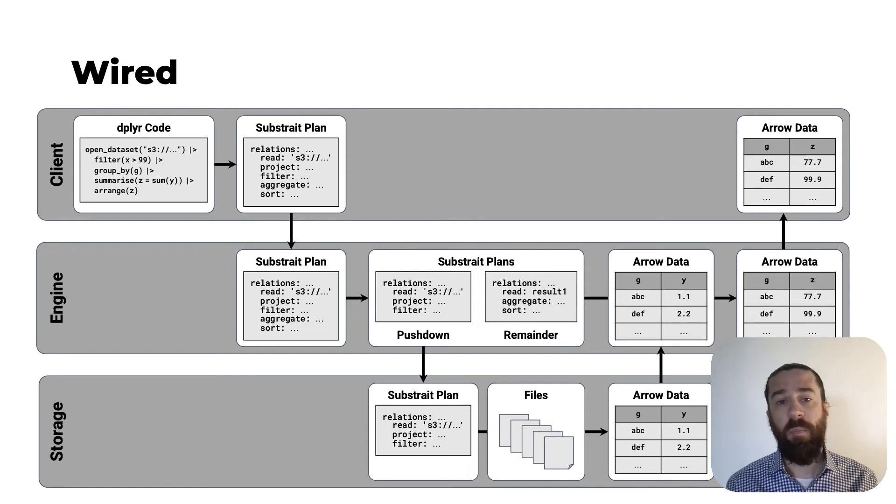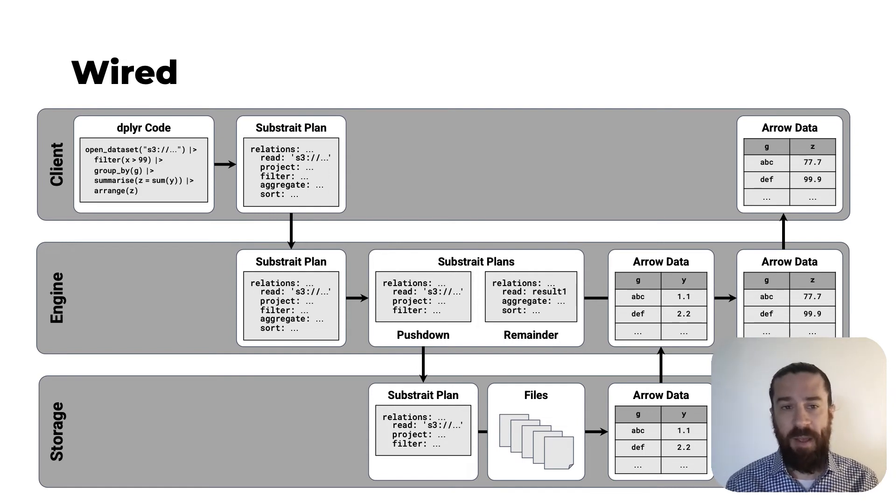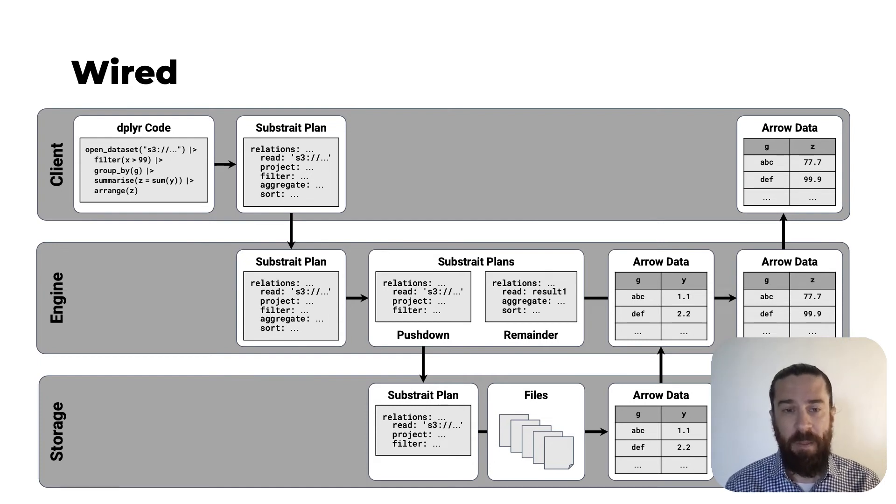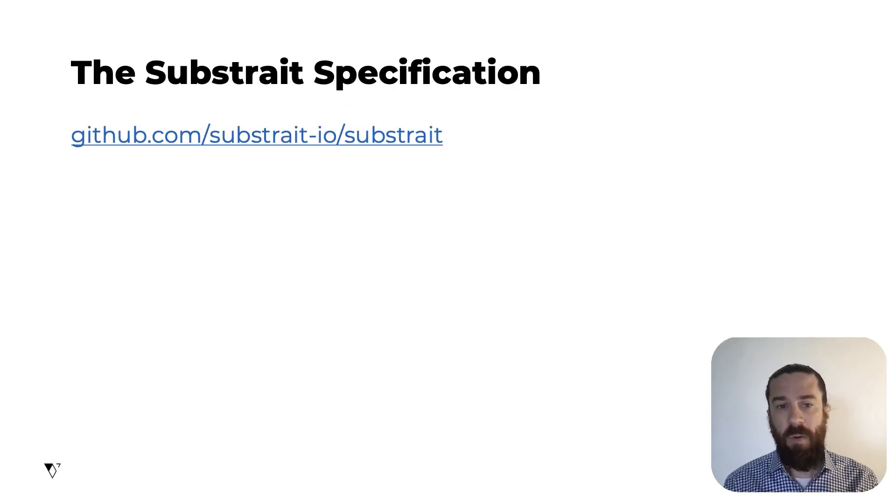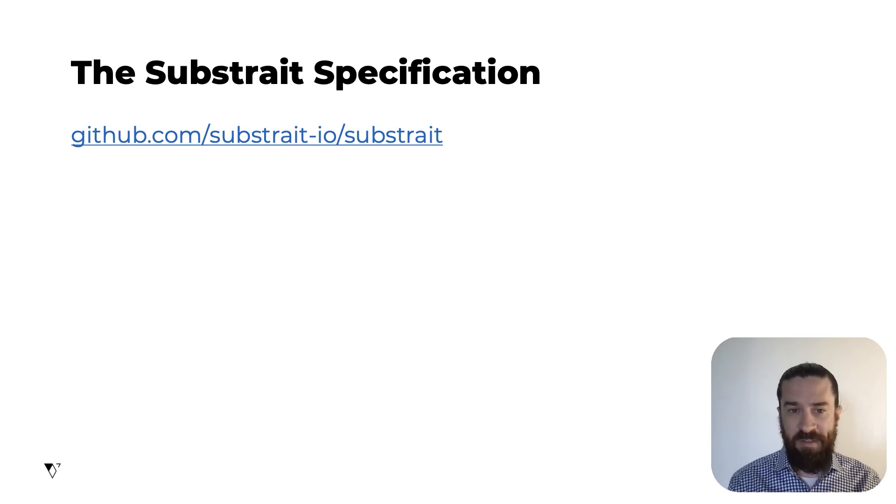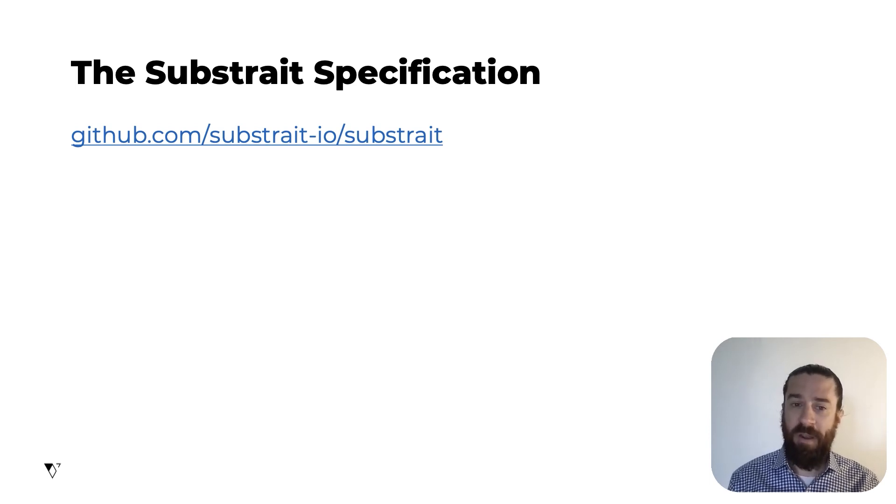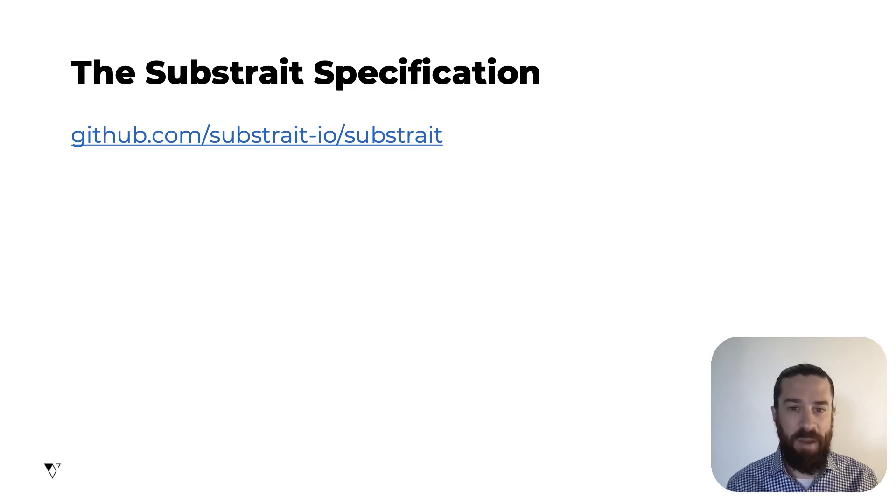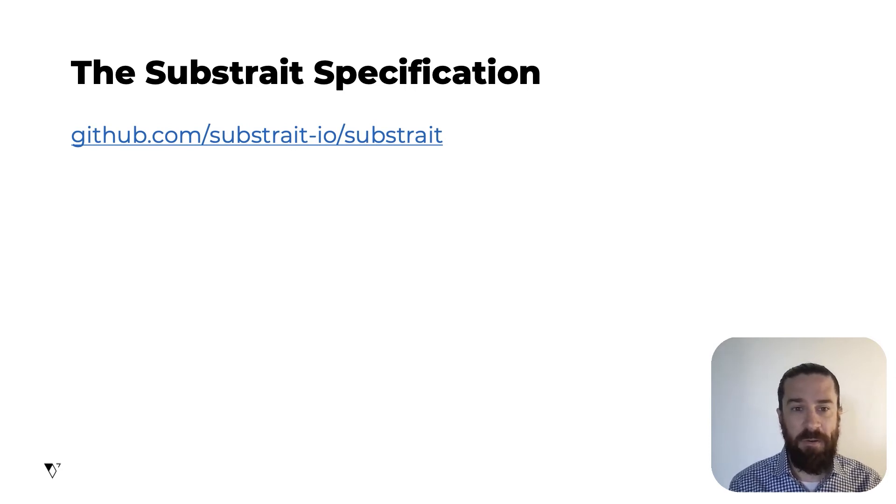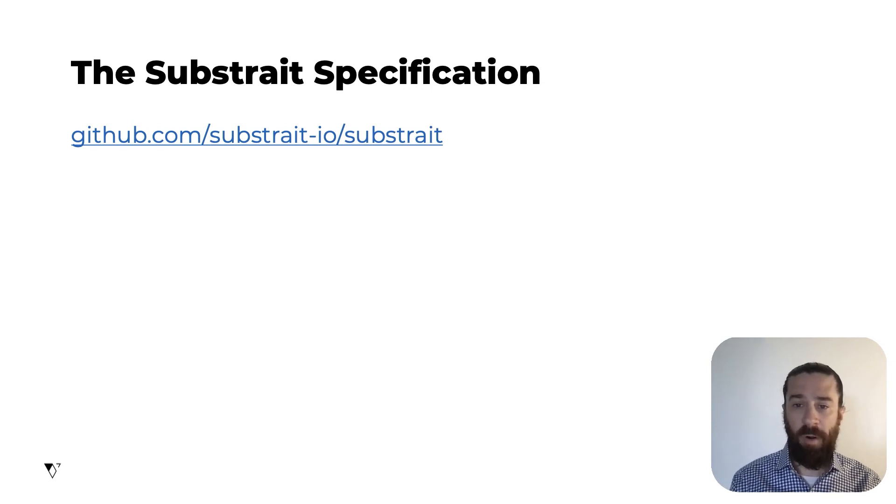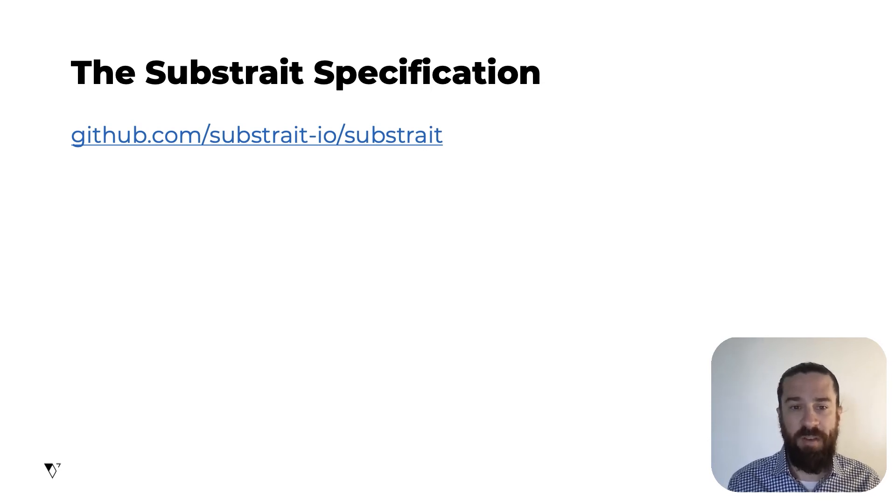I'll talk briefly now about some of the work that's happening to make this vision a reality. So Arrow is a standard, and Substrait is a standard. Arrow has been around for six years. It's mature, and it's become widely adopted and well understood by a lot of people in the data analytics ecosystem. Substrait, though, has been around for less than a year, and there's more work to be done to make it a mature, stable standard.